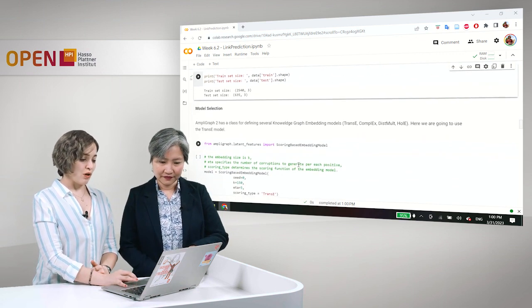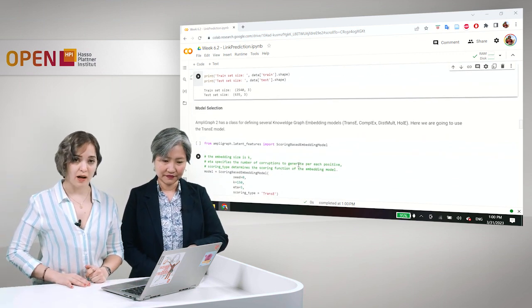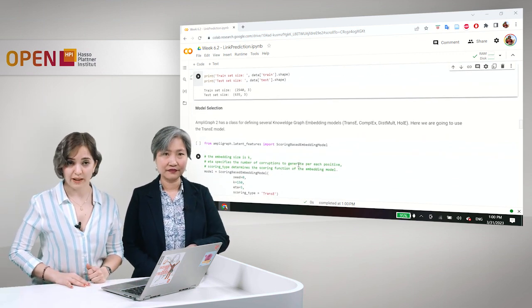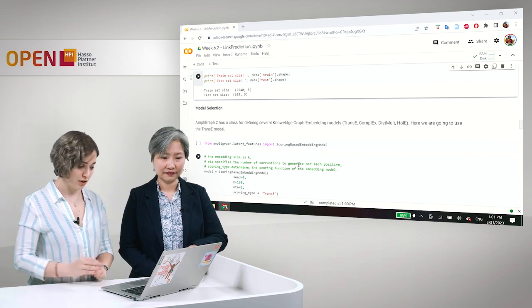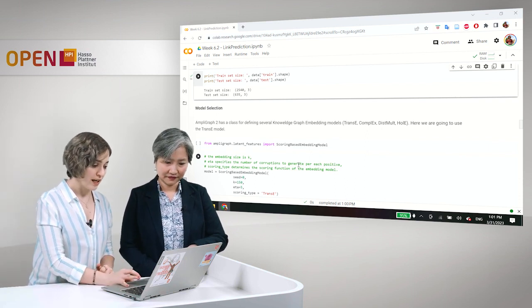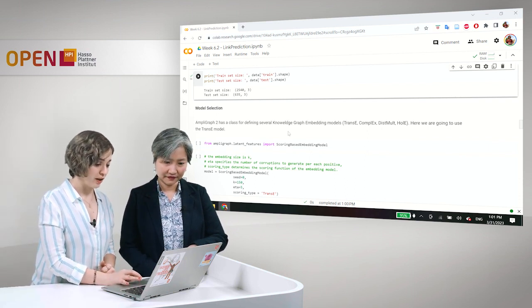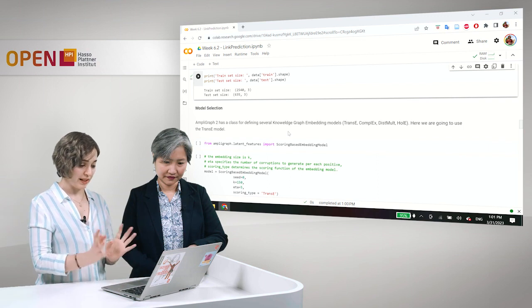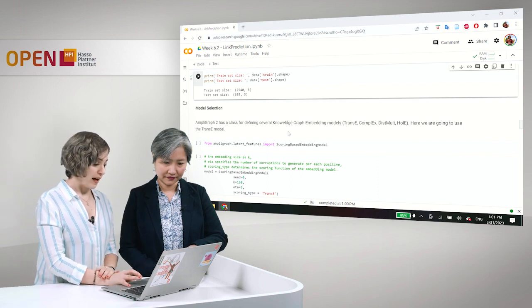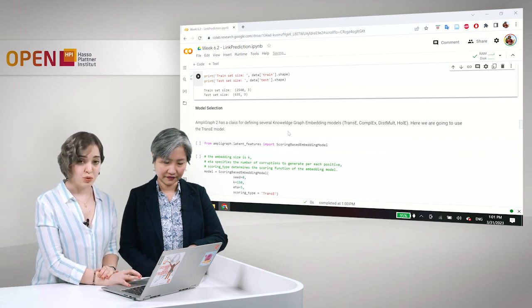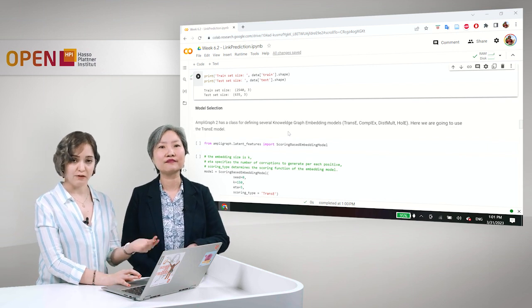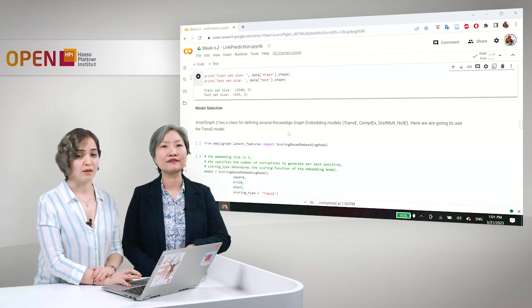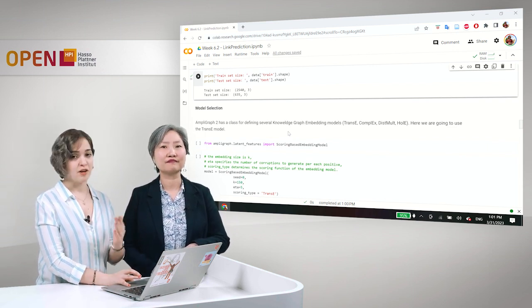Okay, next we want to select our model. So, you know already we are going to use the trans-e model for the training of our embedding vector.